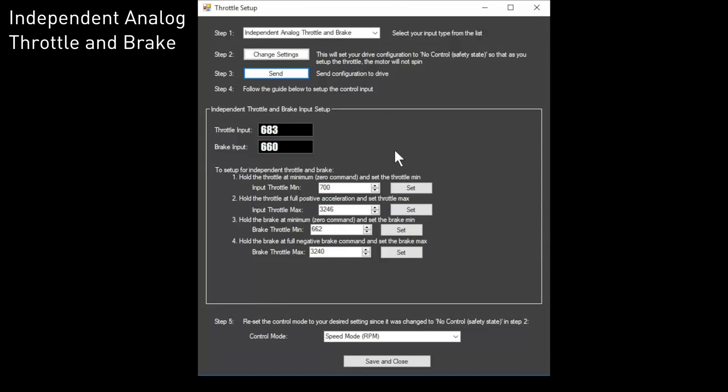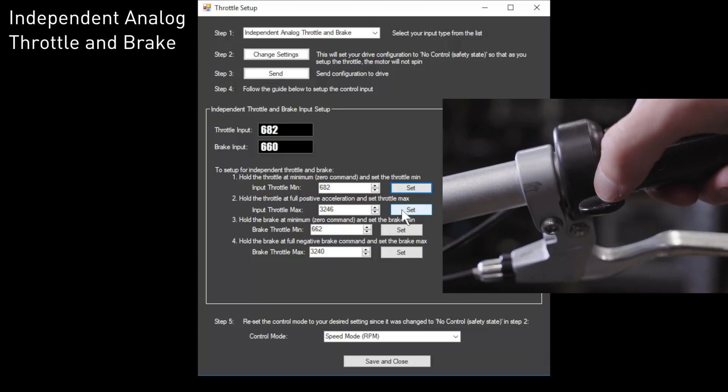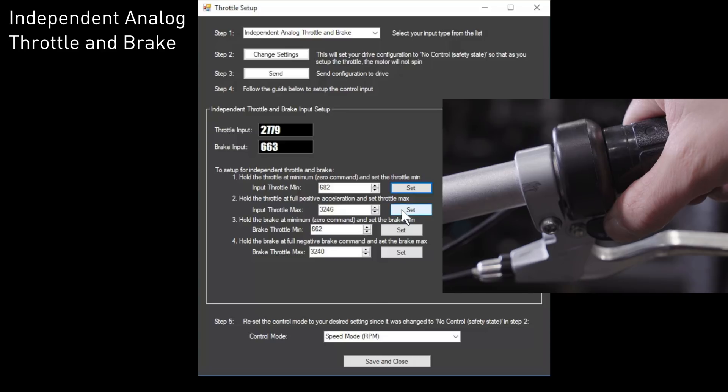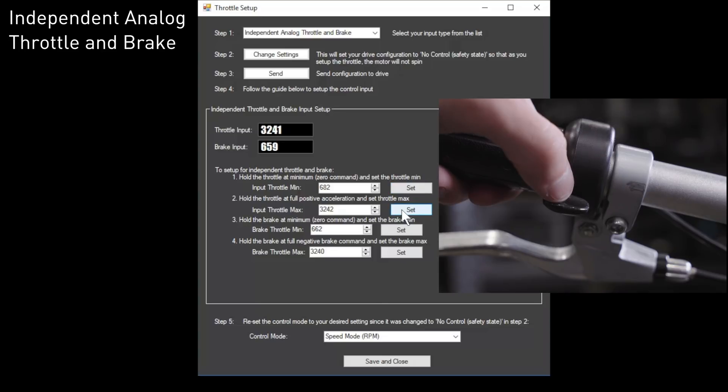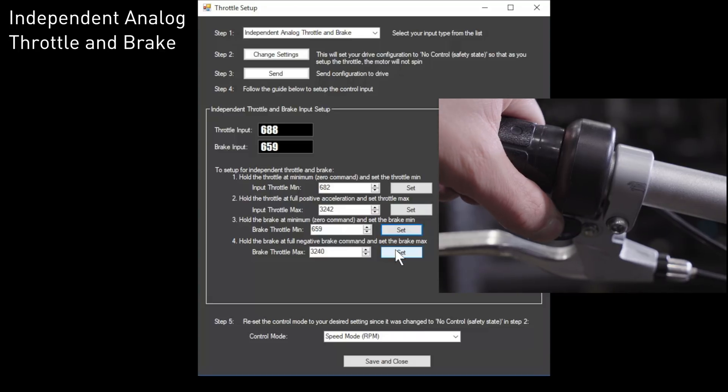If you're using an analog independent throttle and brake, go to minimum throttle and click set. Go to maximum throttle and click set. Go to minimum brake and click set. Go to maximum brake and click set.